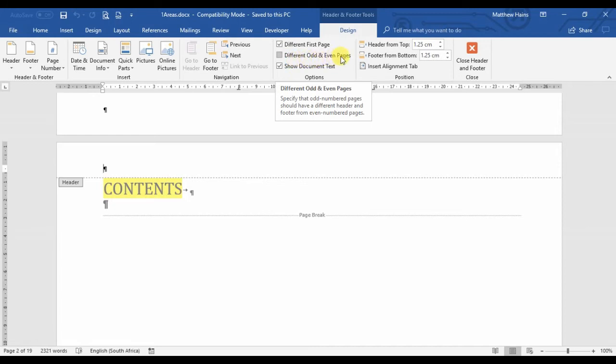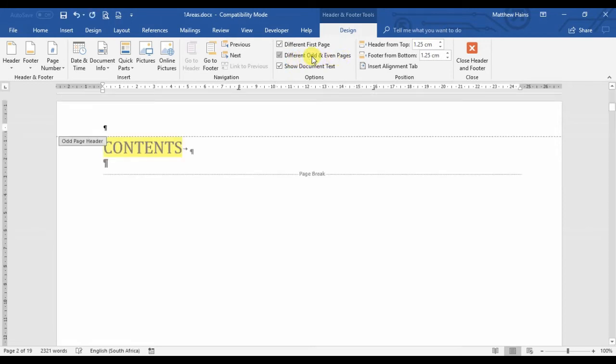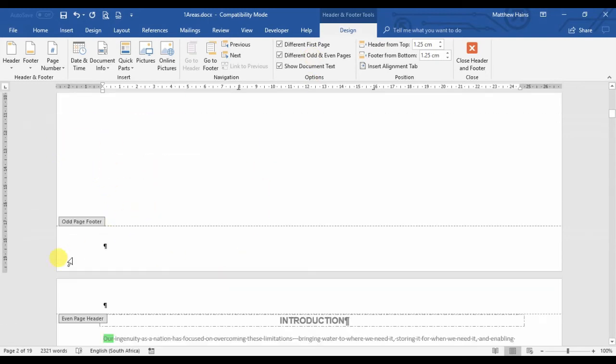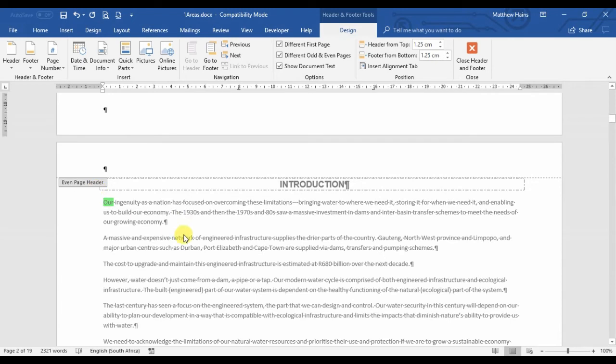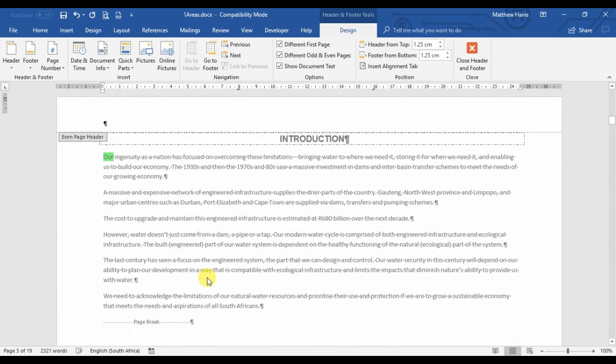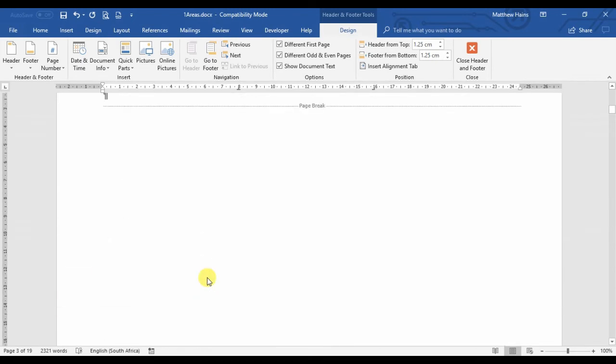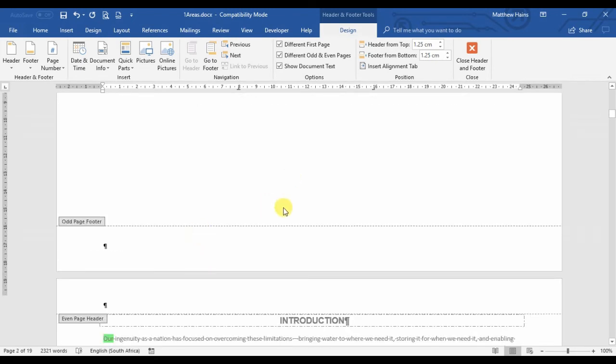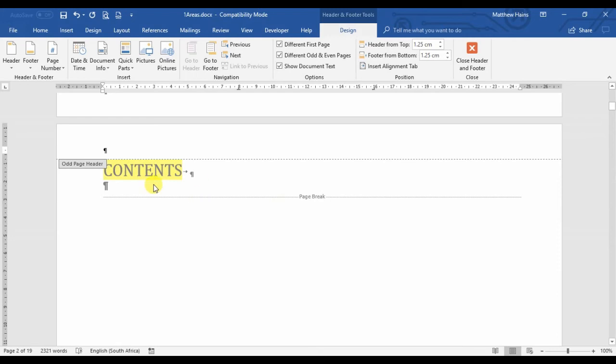But here's the next thing: different odd and even pages. Perfect. So click 'different odd and even pages' and now you'll notice it says odd page header, odd page footer, even page header, even page footer. Here we go, so let's go to our contents page.